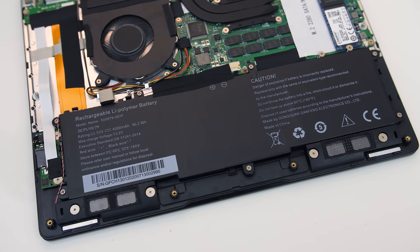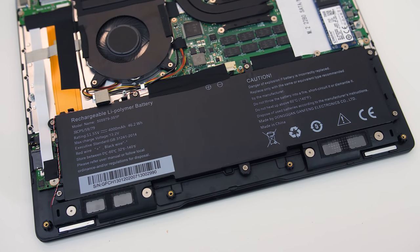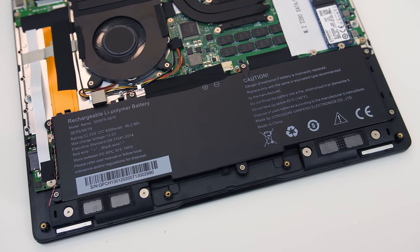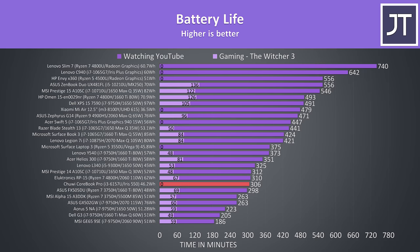The Corebook Pro is powered by a 46 watt hour battery, and it lasted for just over 5 hours in my YouTube playback test with screen brightness set to 50%, background apps disabled, and keyboard lighting off.